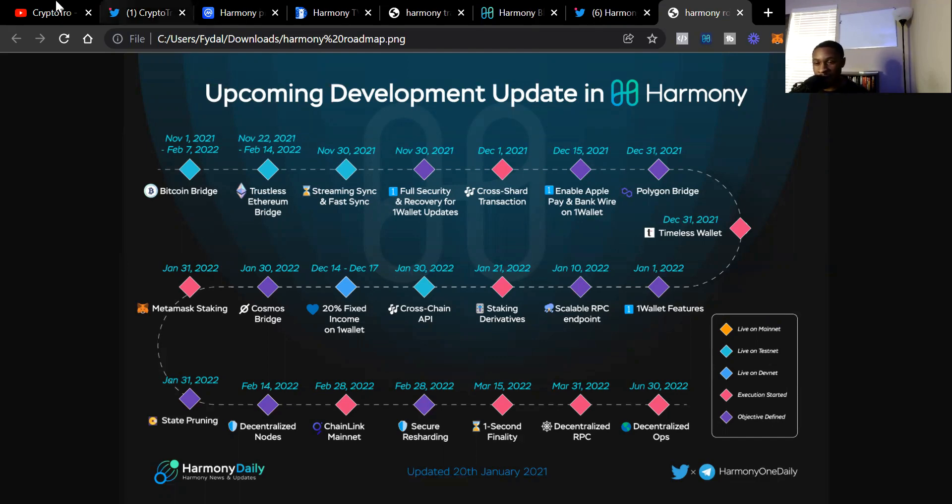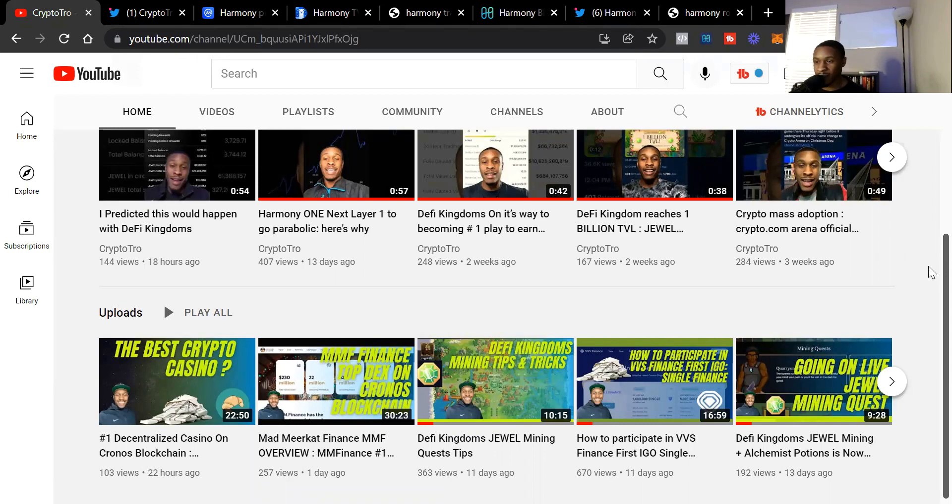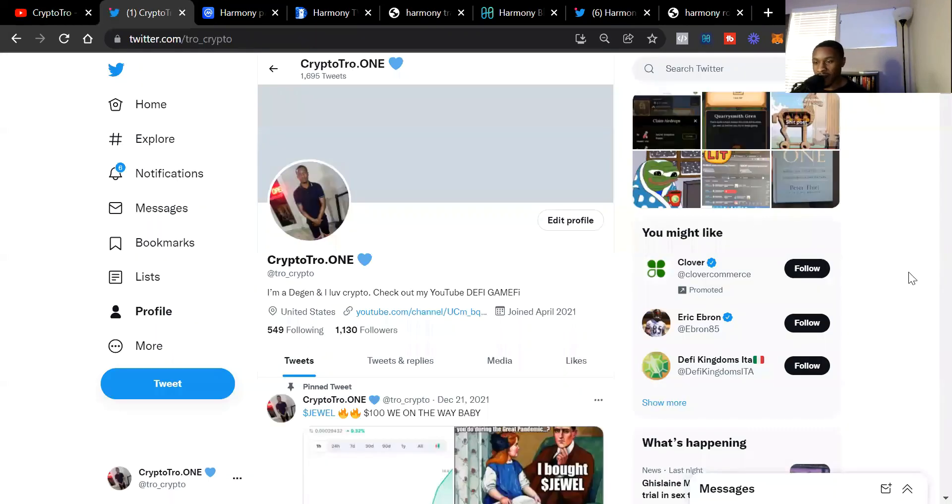That's my video for today. If you haven't already, like this video, subscribe to the YouTube channel, and follow me on Twitter at Crypto Trope. I'm out of here.